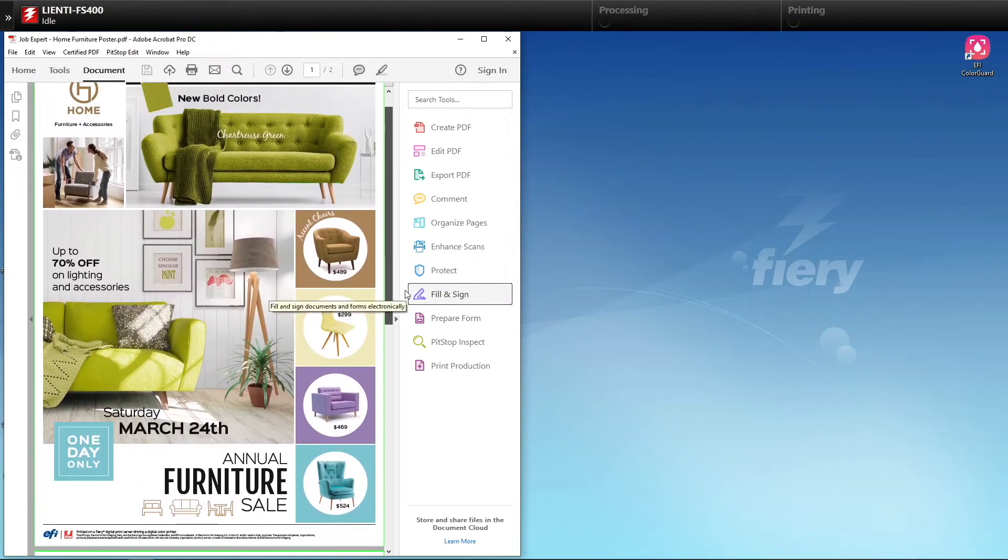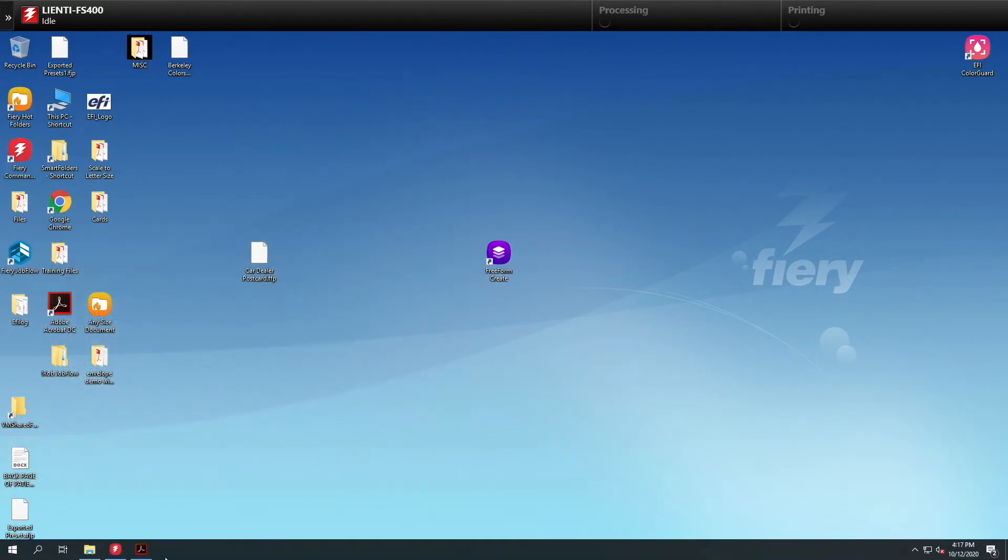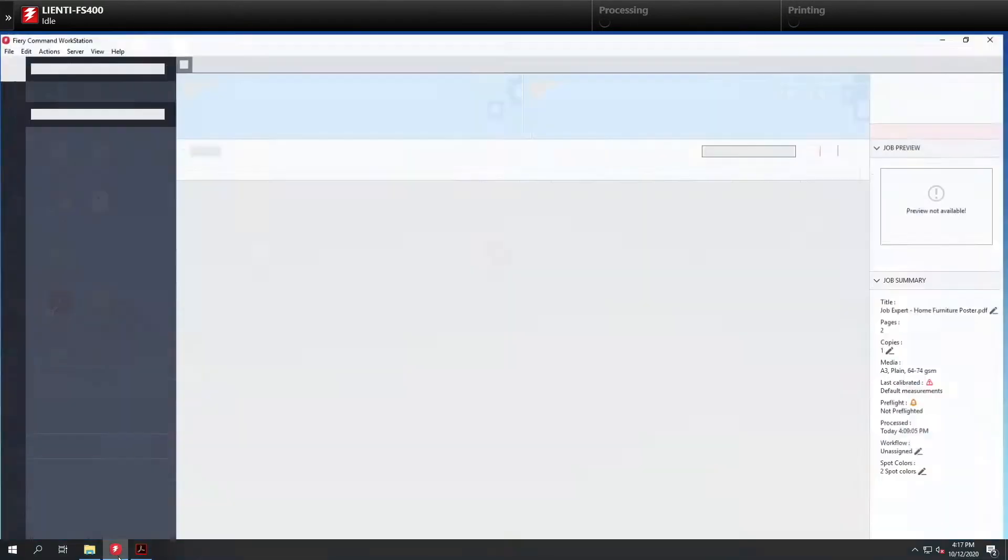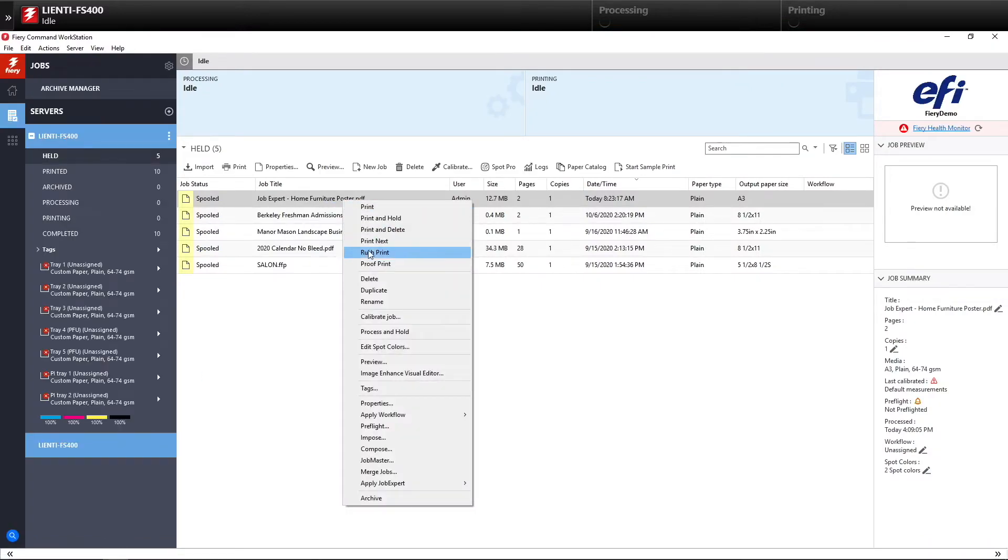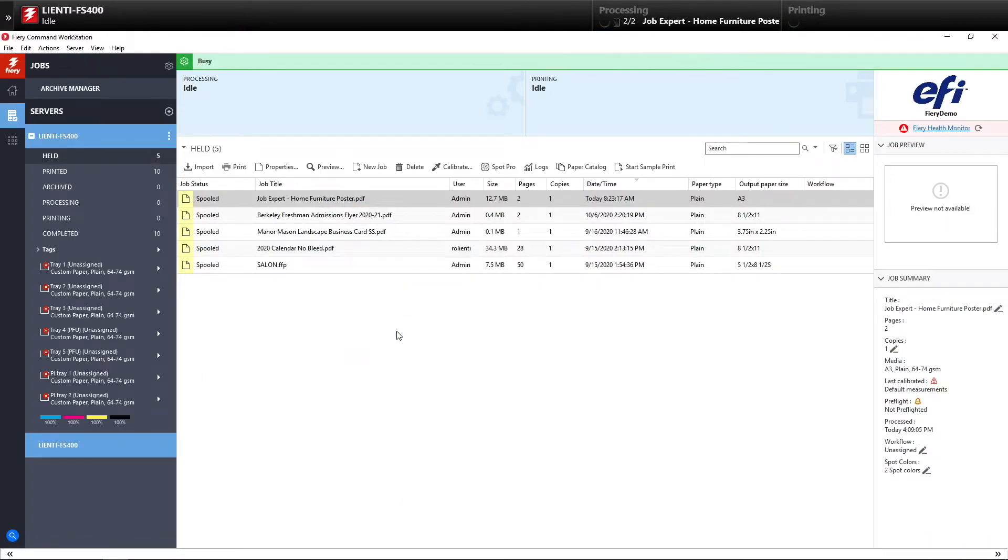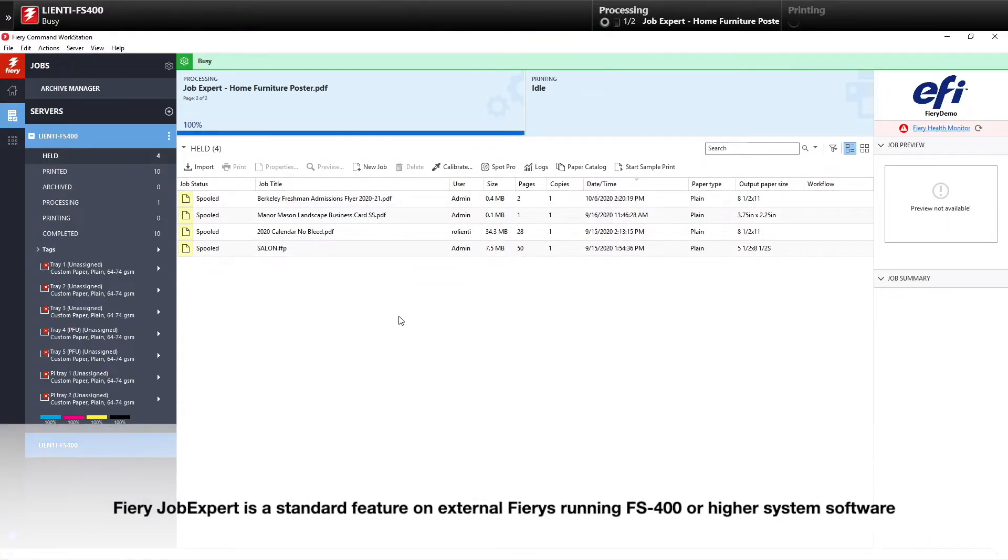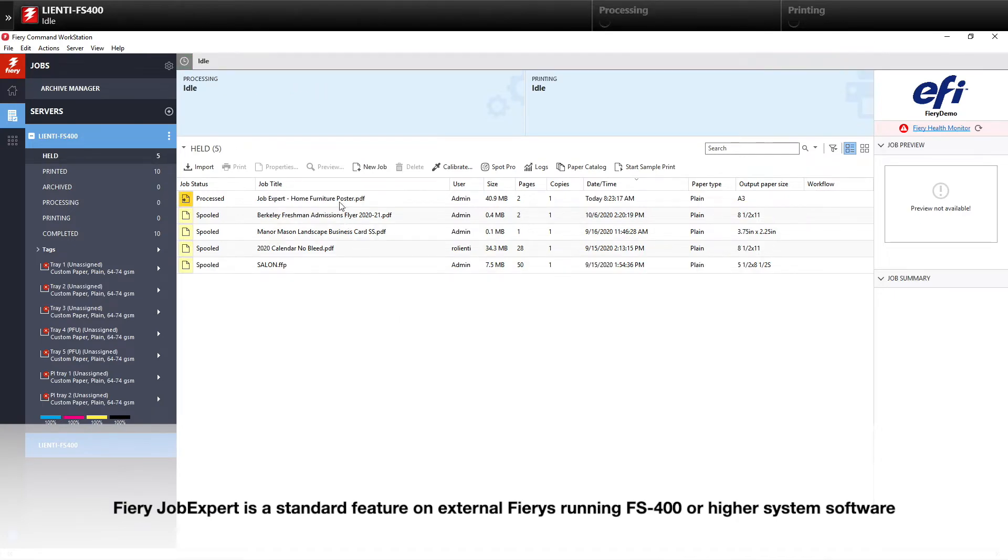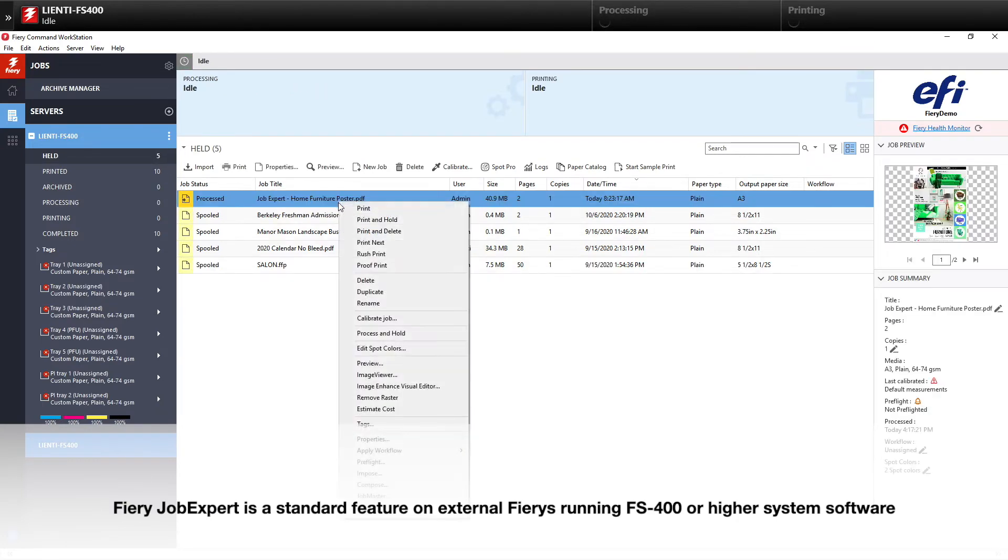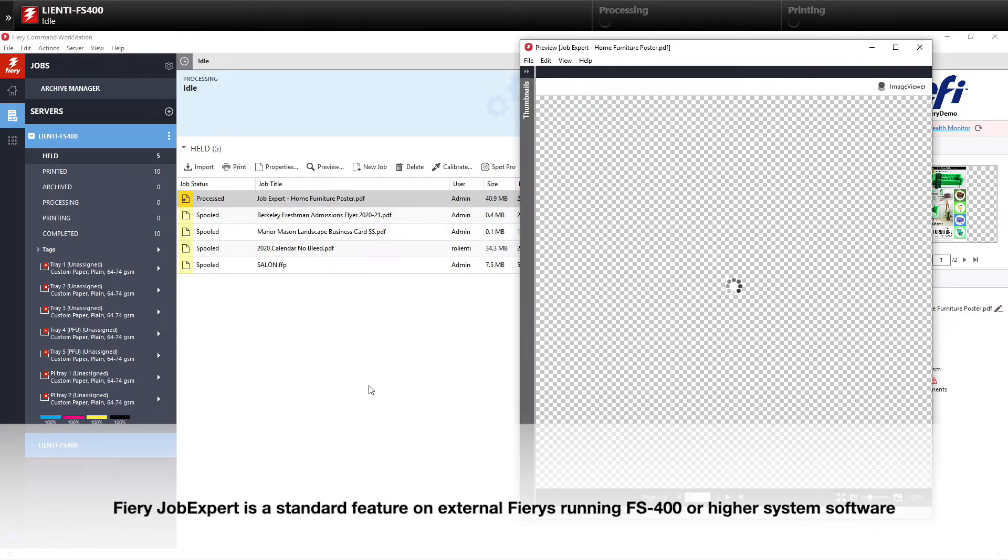But digital printers using Fiery Job Expert, this is no longer a challenge. So what we're going to do is we're going to open up Command Workstation. I'm going to process and hold this just with standard settings. And please keep in mind that Fiery Job Expert runs on external Fiery's running FS 400 software.